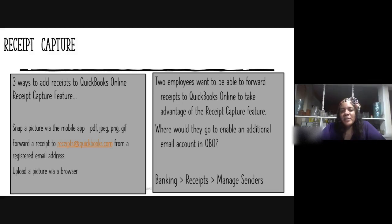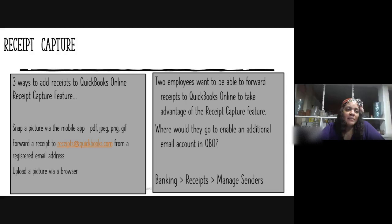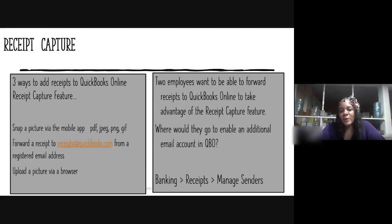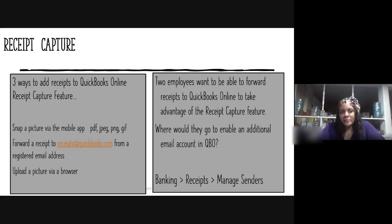Three ways to add receipts to QuickBooks Online using the receipt capture feature: one, snap a picture via the mobile app — that supports PDF, JPEG, PNG, or GIF; two, forward a receipt to receipts@quickbooks.com from a registered email address; and three, upload a picture via a browser. Those are the three ways to use the receipt capture feature.